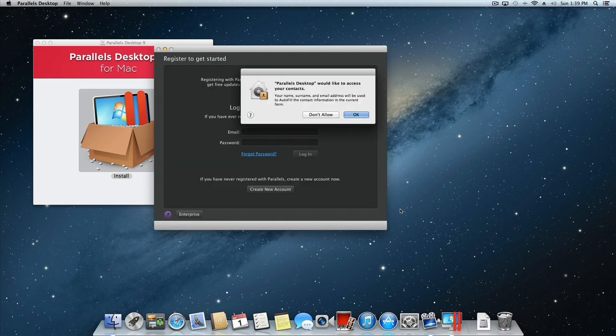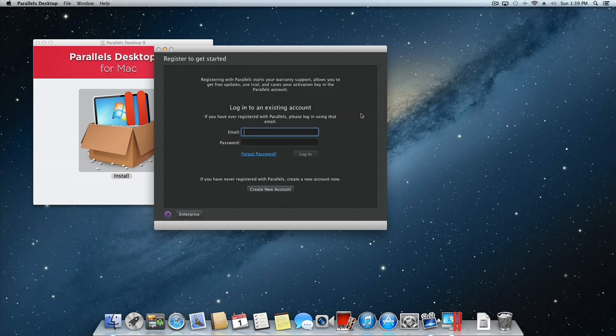If Mac OS X prompts you to allow access to your contacts, click OK. You will then be prompted to register to get started.